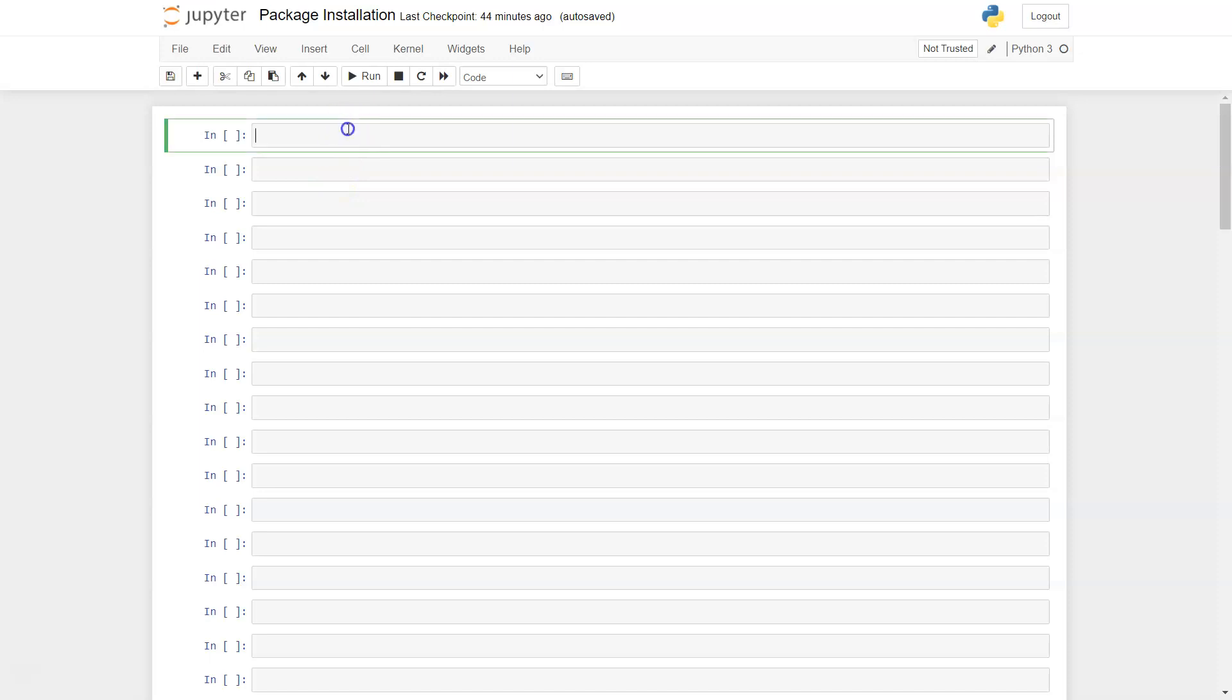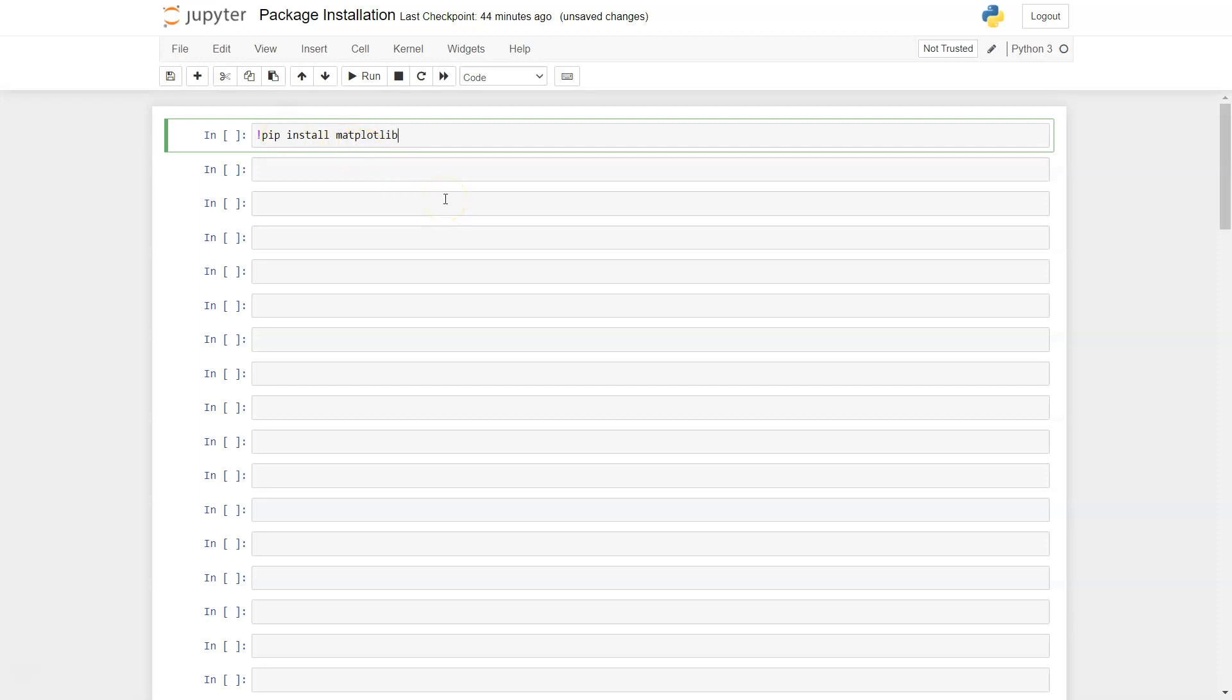All right, so to install the package we need to first use the pip command. To install, we will say install - install is the keyword which pip will identify and then you will need to mention what library you want. So here we want to install the matplotlib.